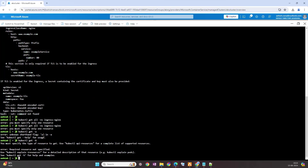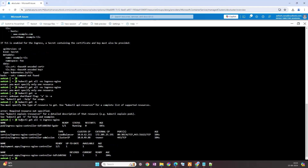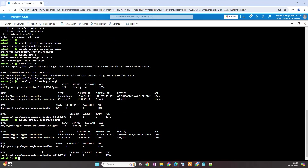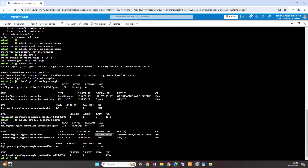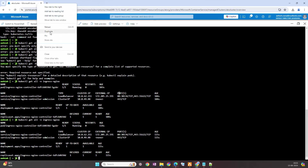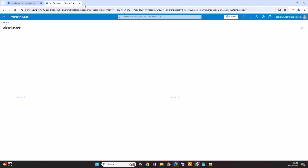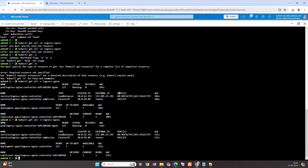kubectl get all -n ingress-nginx. So the command is kubectl get all -n ingress-nginx. We can see these many resources are provisioned under this namespace. We have one pod running and two services. One of the services has a public IP, which is going to be used for accessing the resources — one replica set, one deployment.